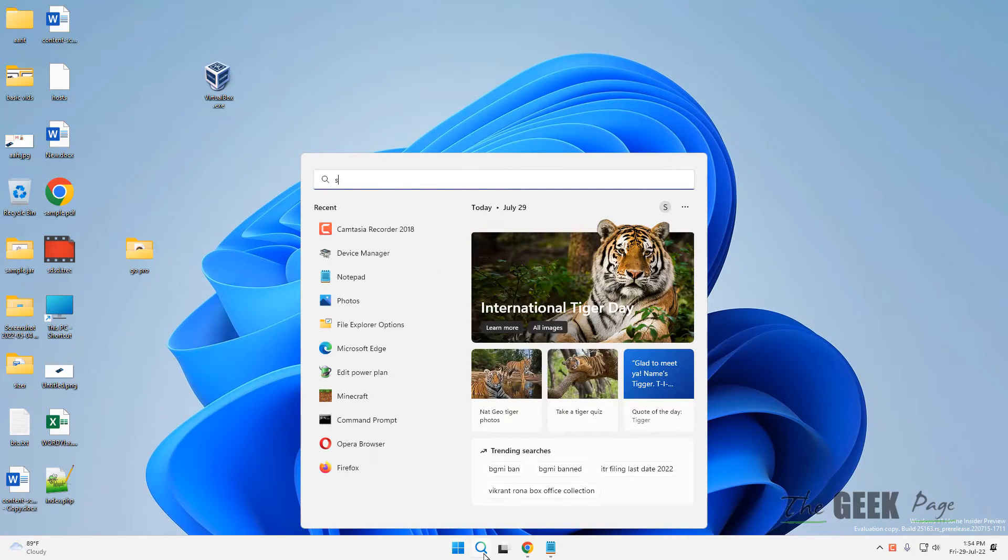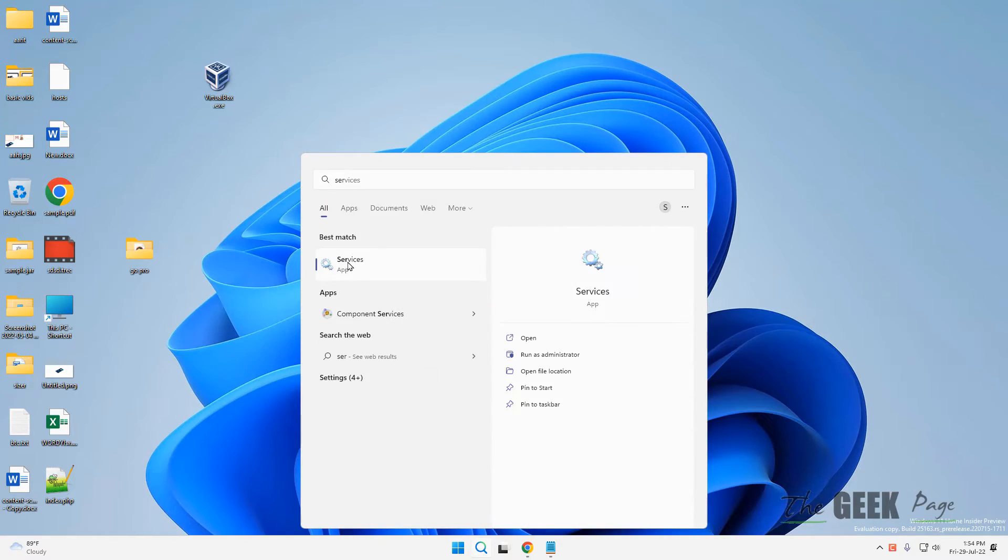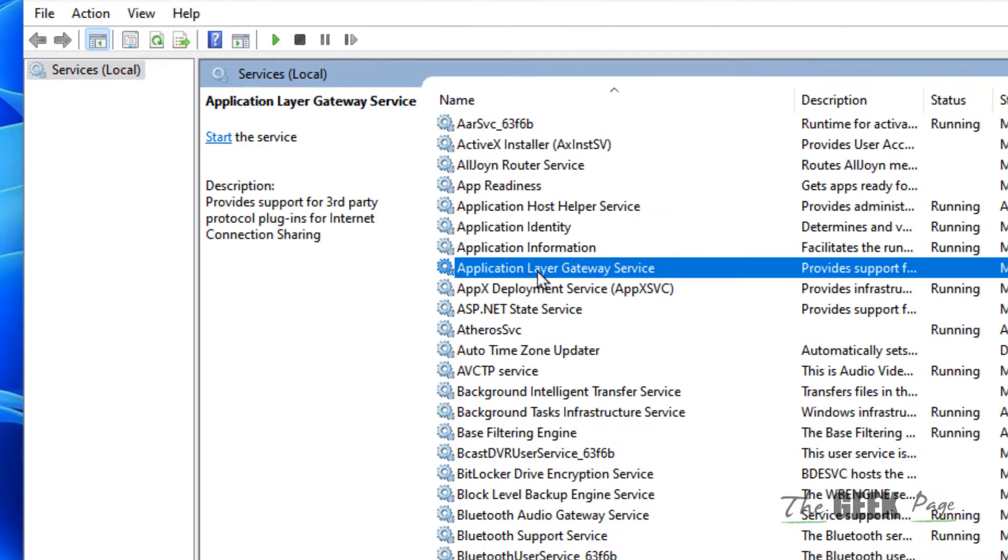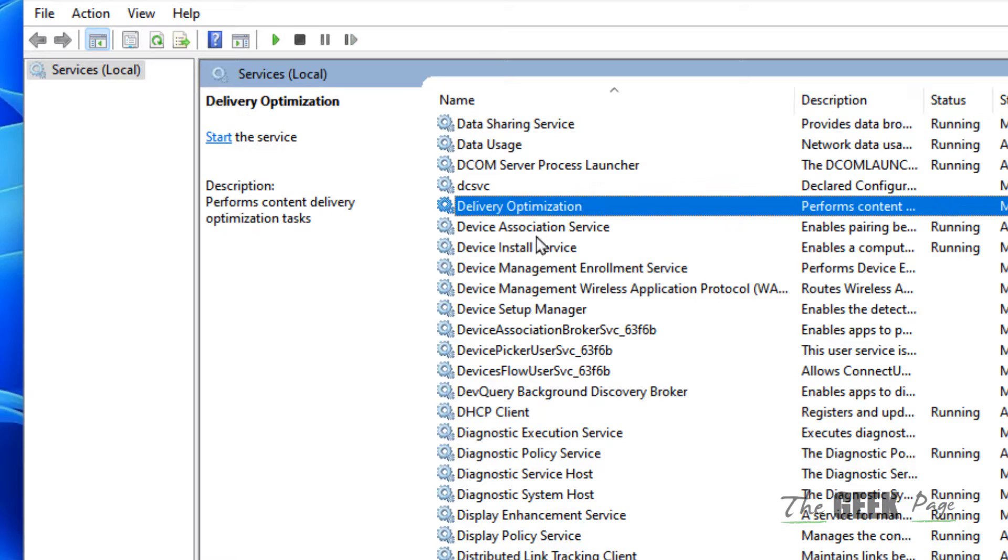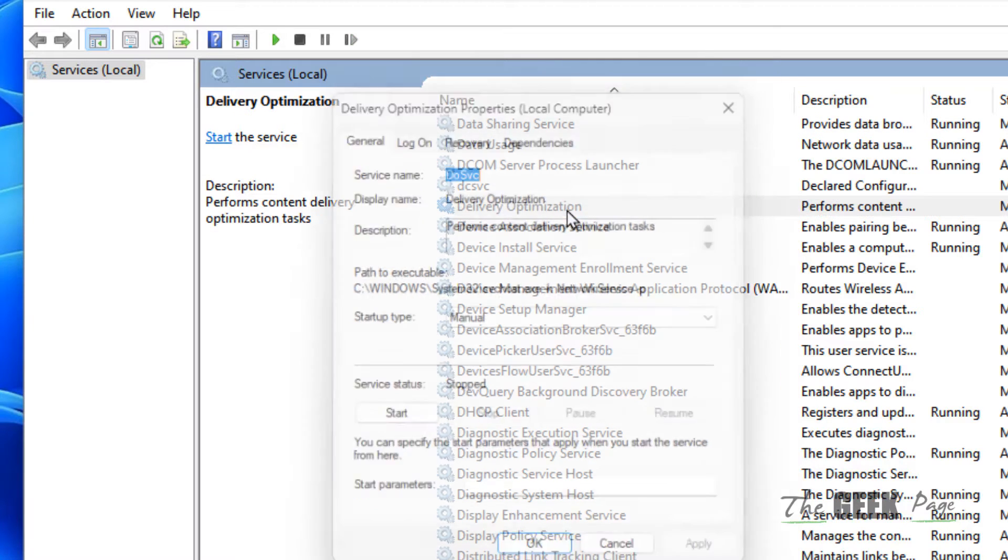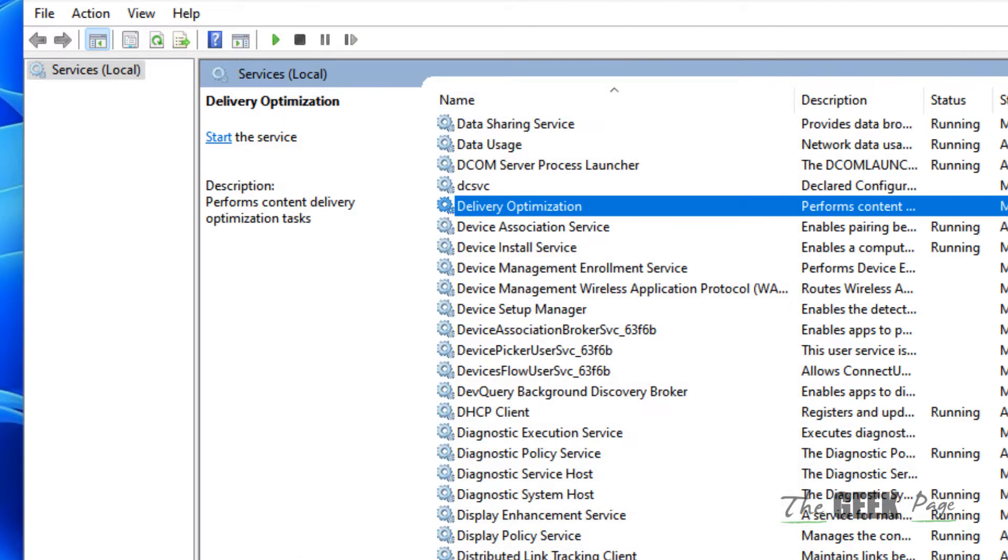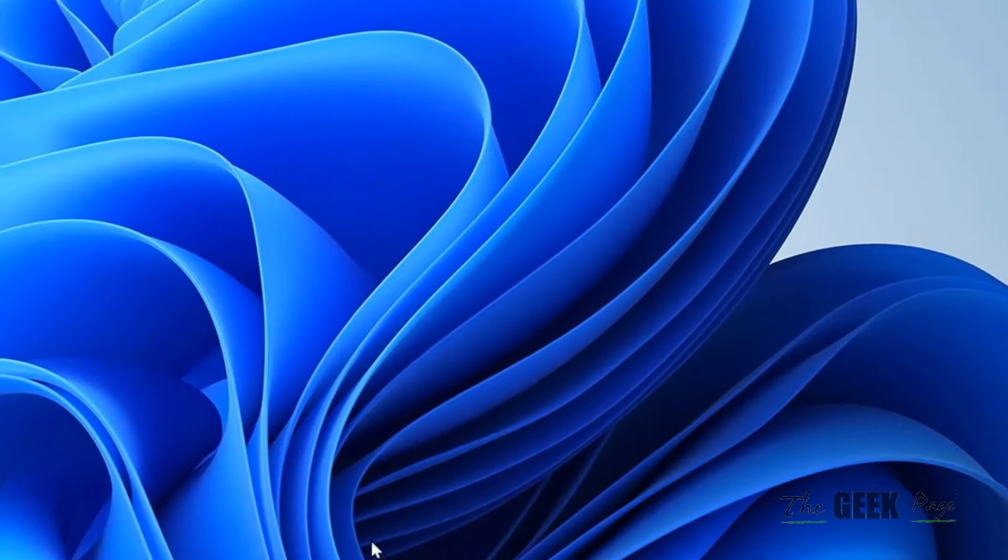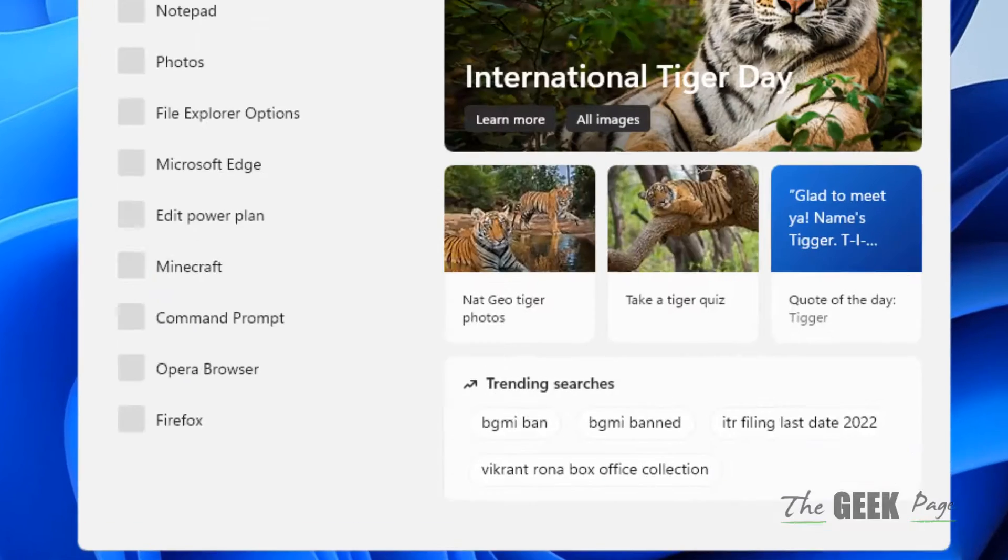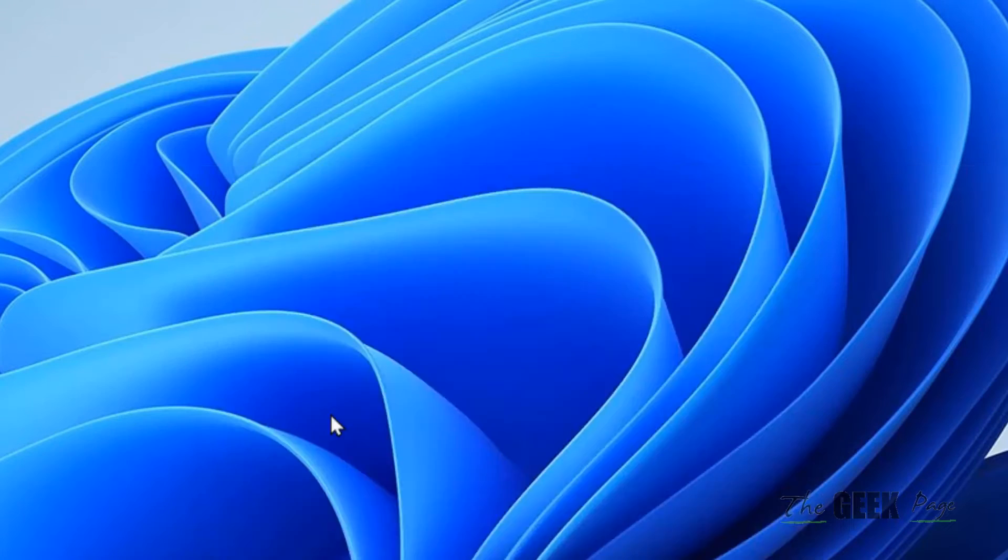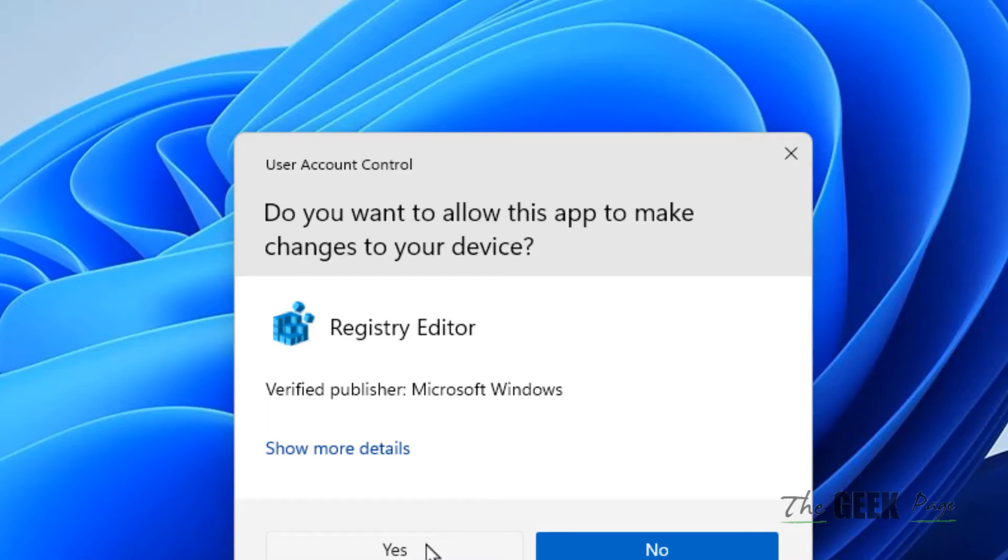Hi guys, if your Delivery Optimization service is not getting disabled, here is the fix. What you have to do is search for Registry Editor and open it.